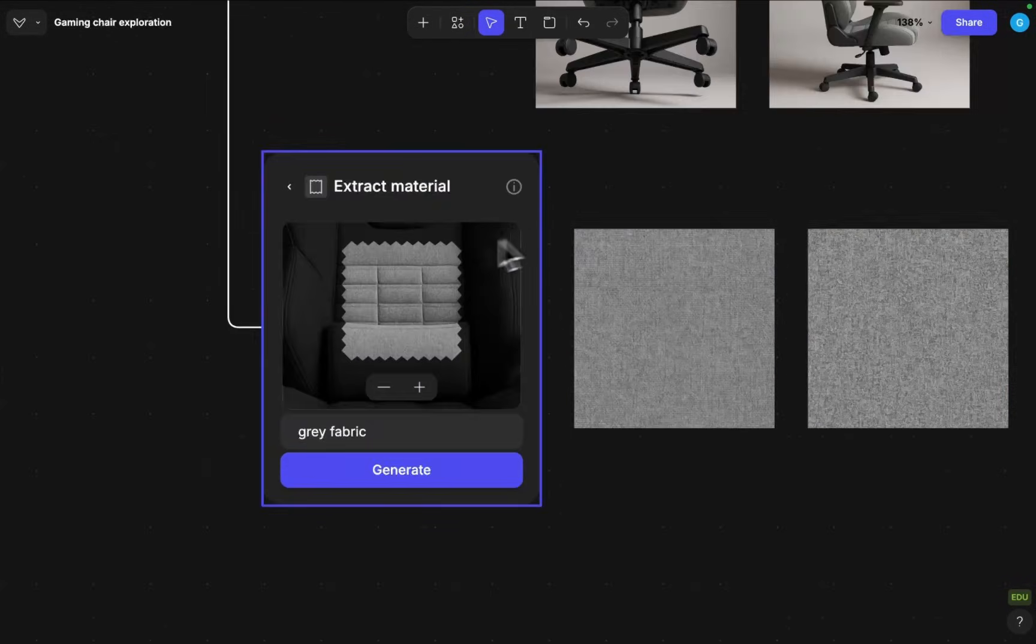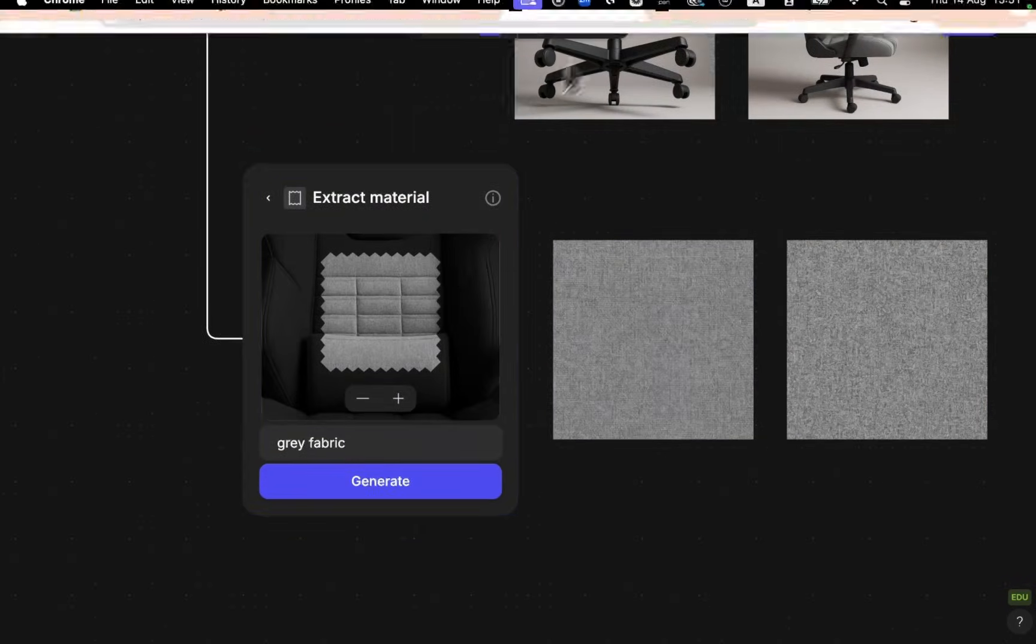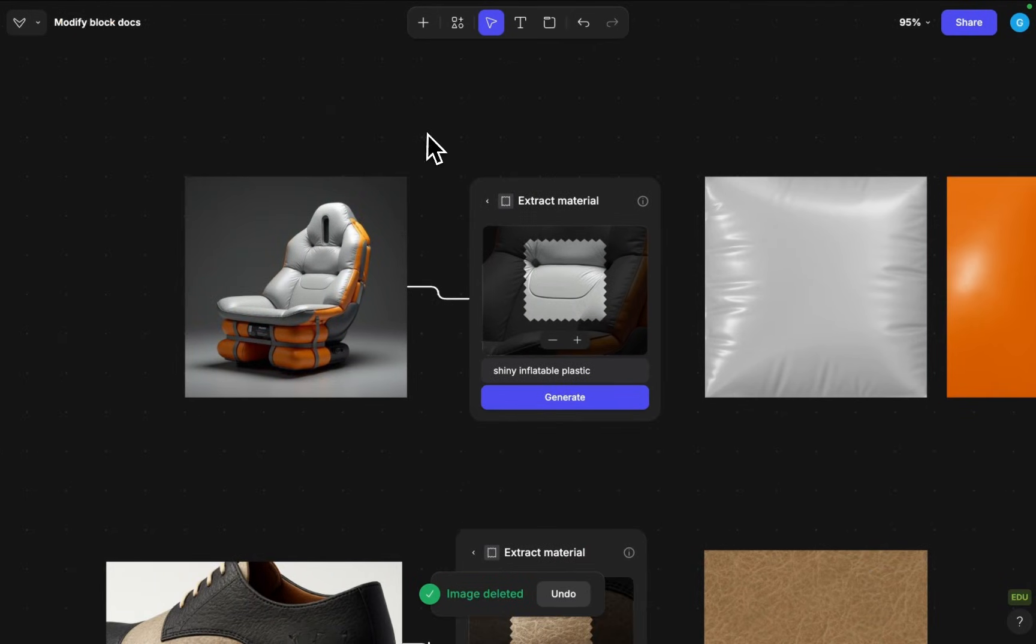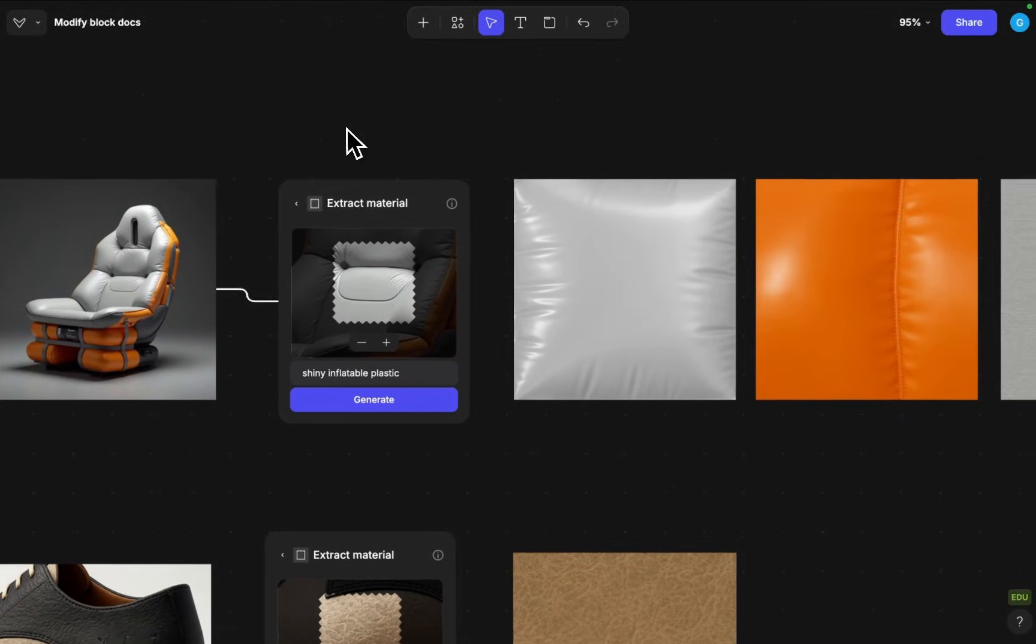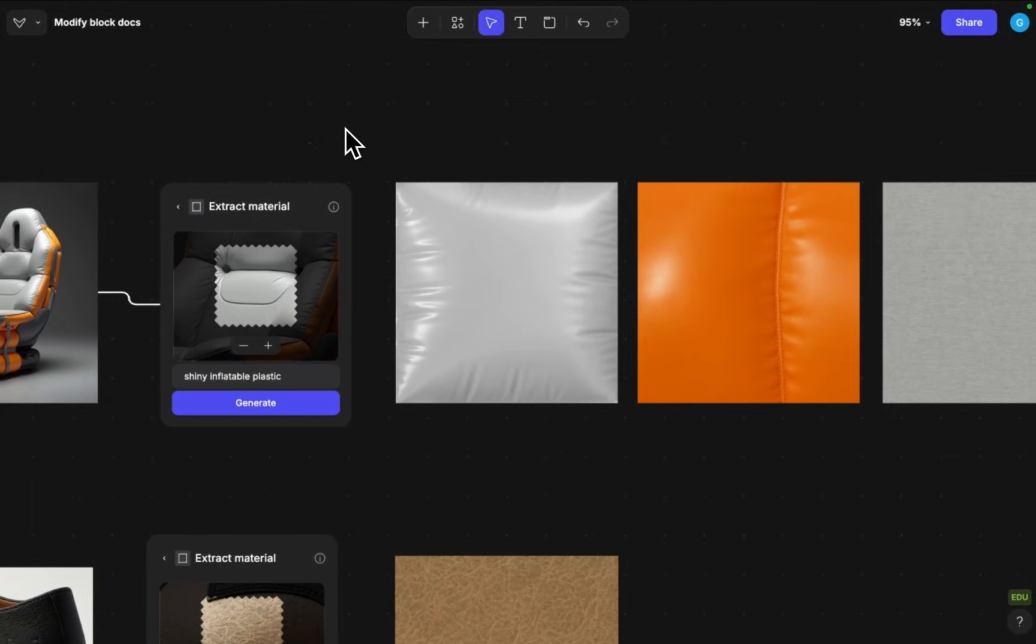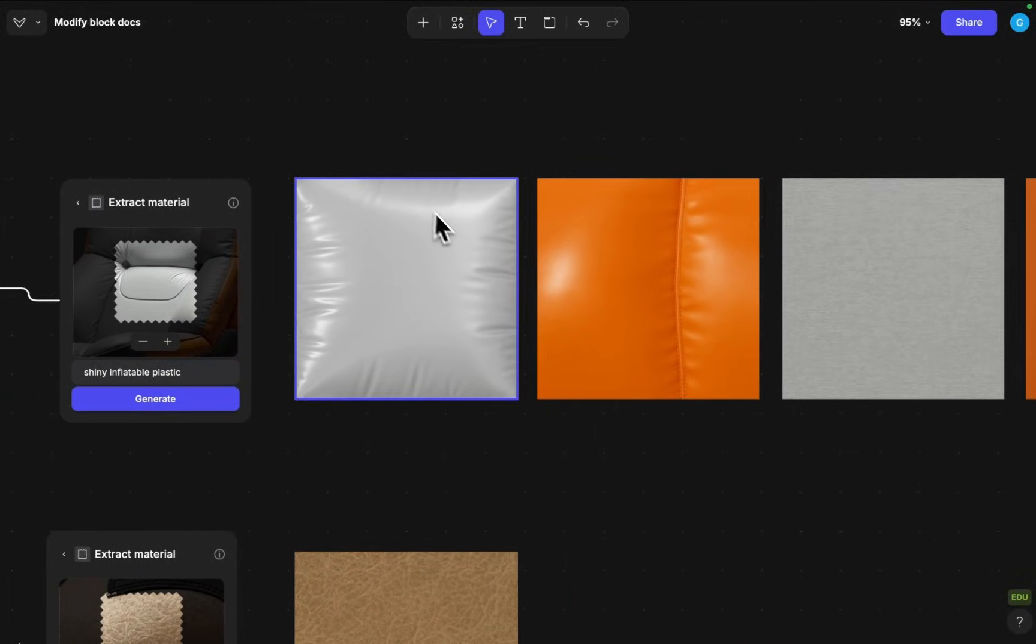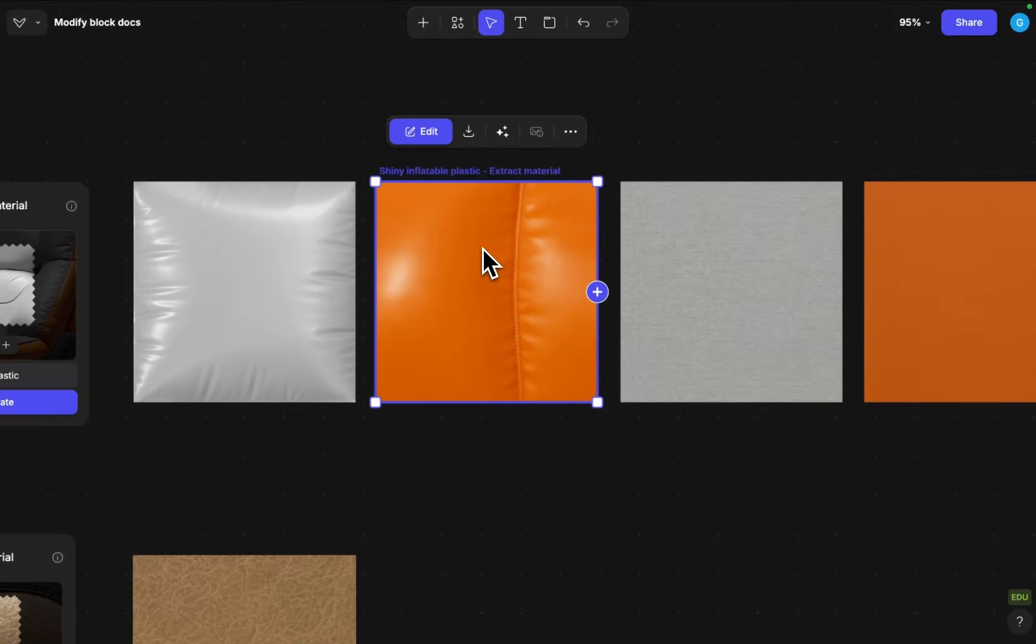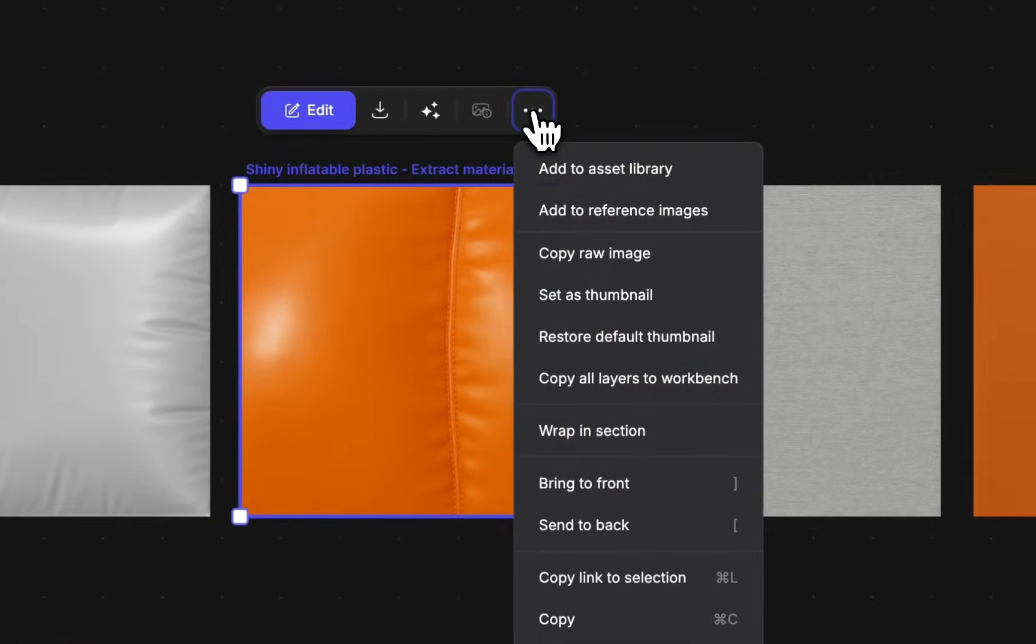Getting back to extract material. So here I explored some interesting seed options and then extracted materials out of it. For instance if I have a material that I want to keep reusing I can click on it,